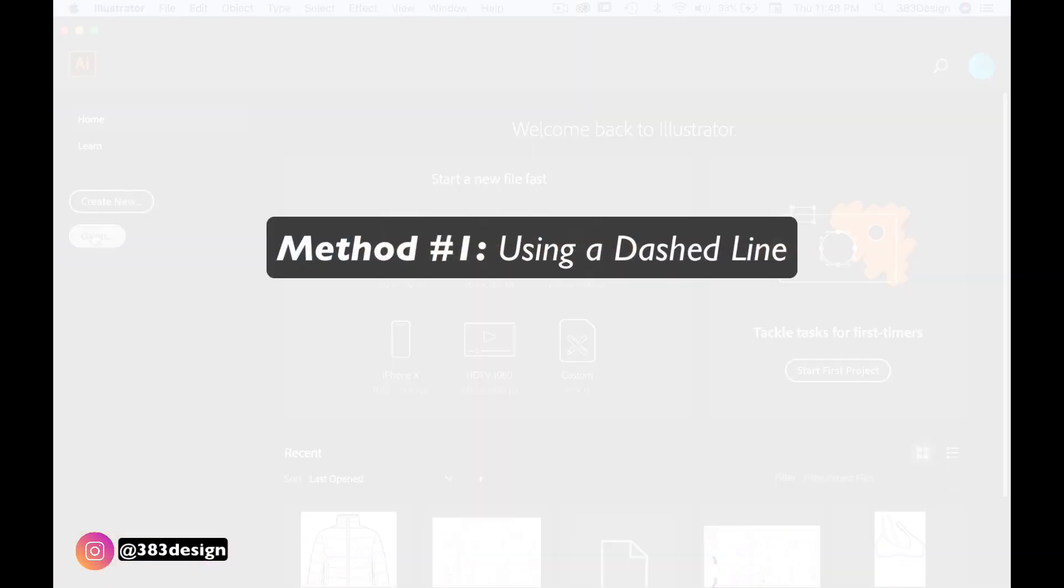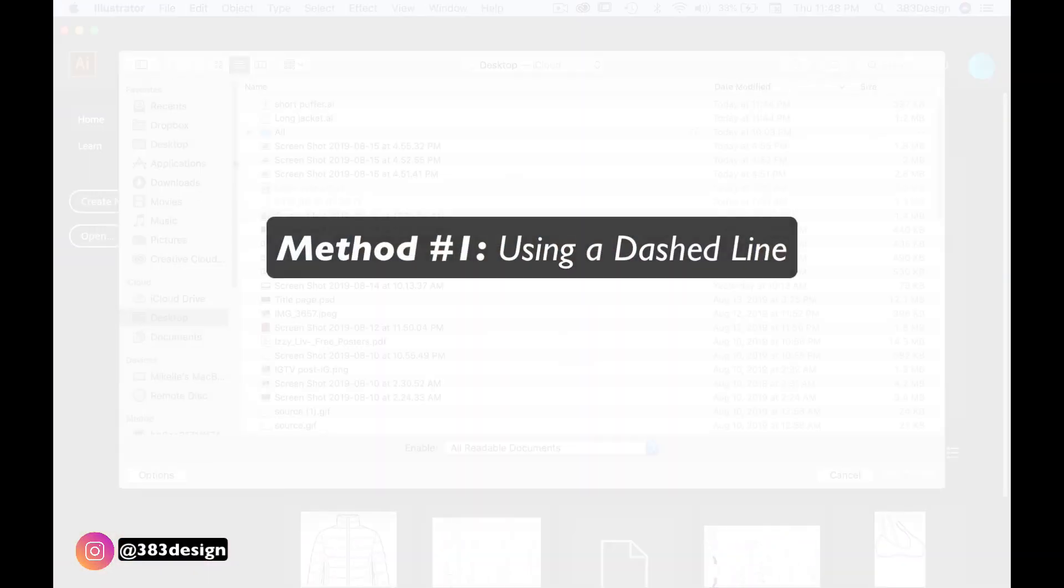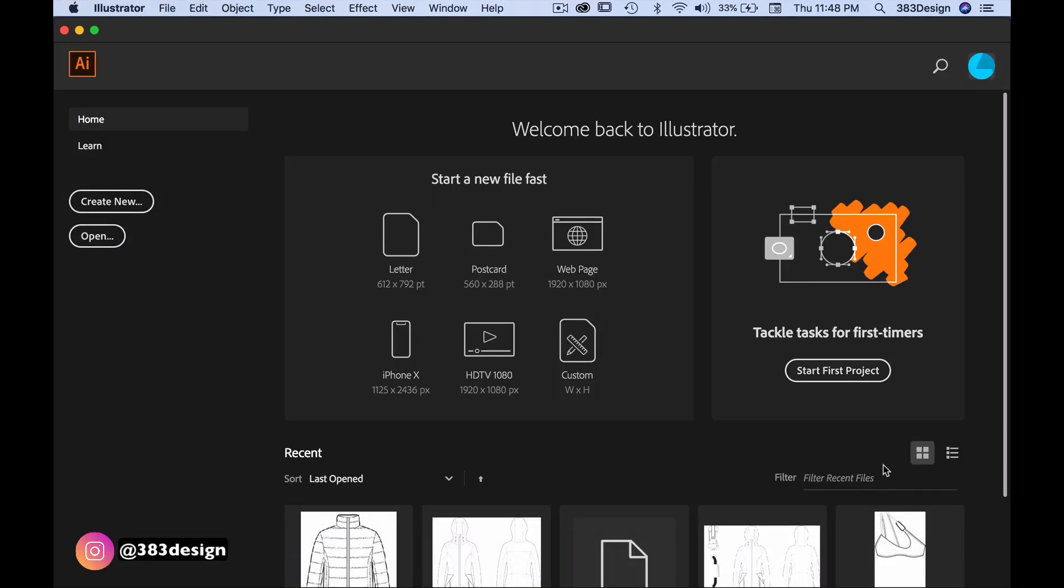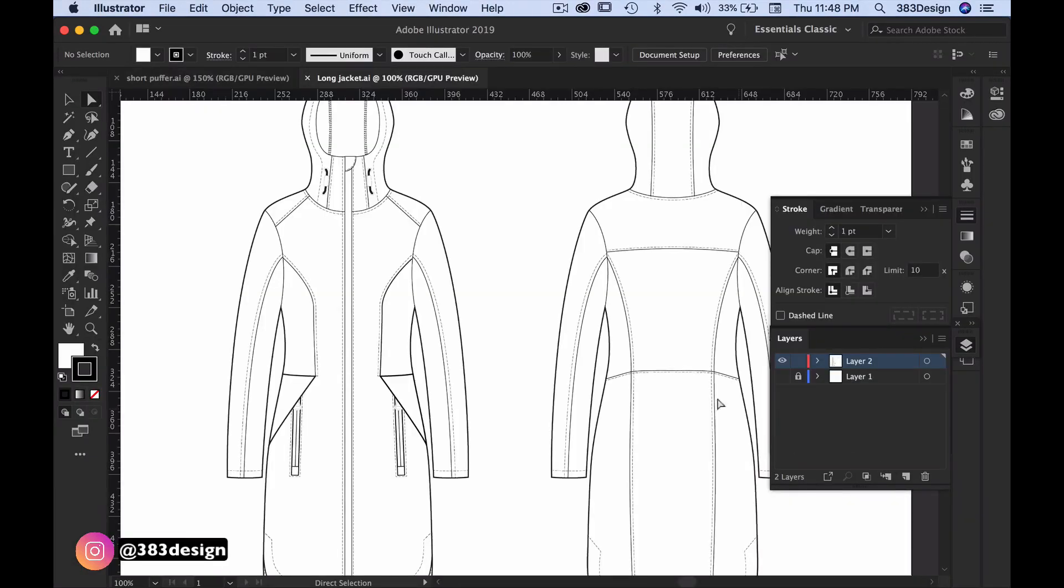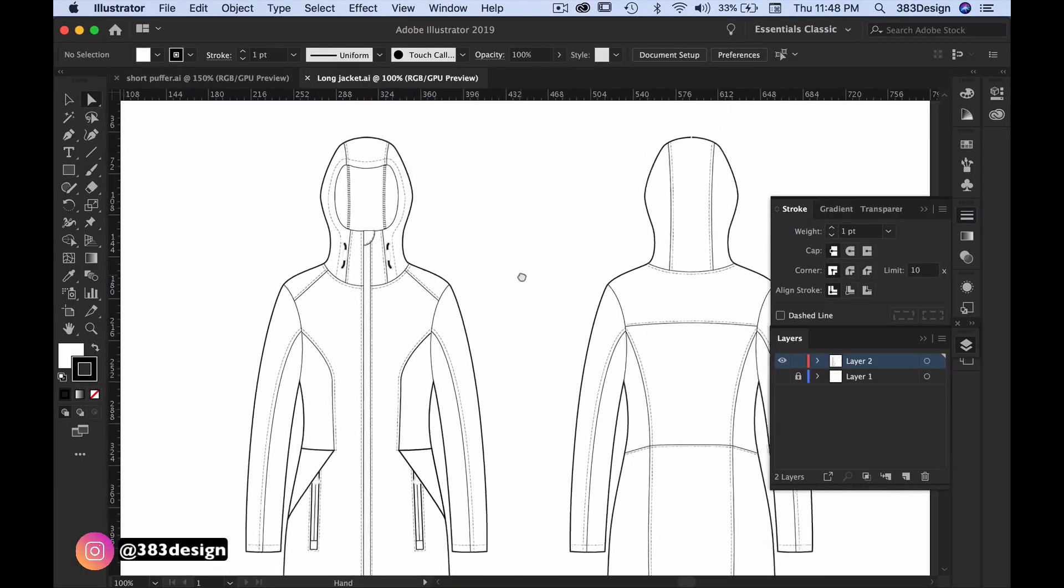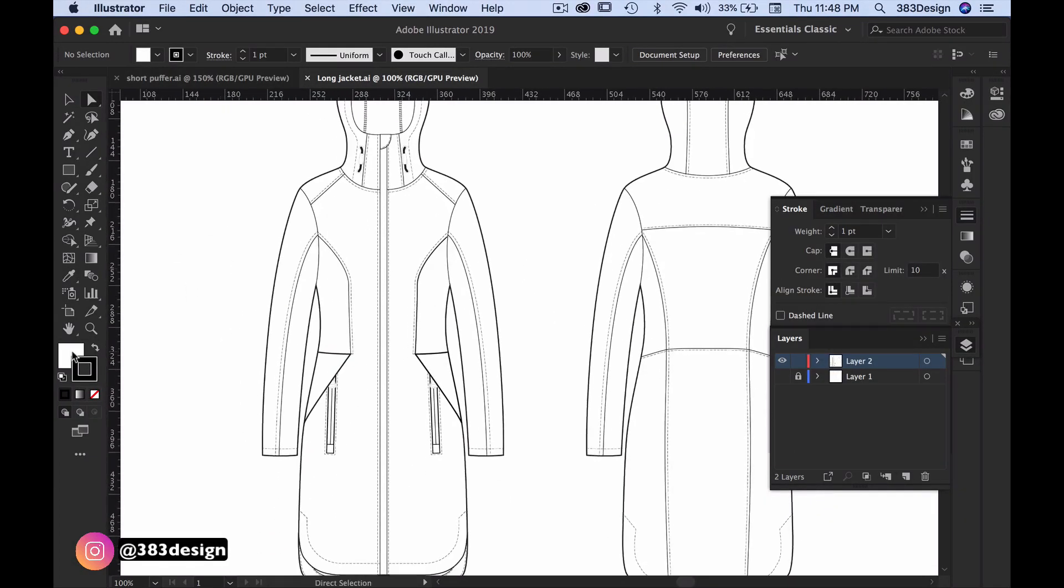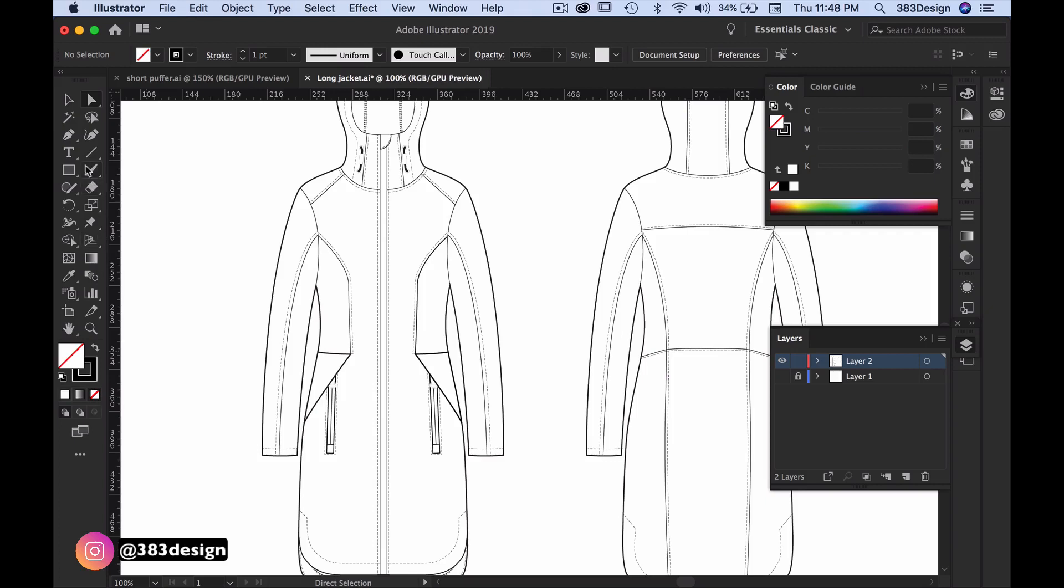Method one is uber simple. It's a method I used when I first began to sketch before I knew more sophisticated techniques or how to use brushes, but it's still totally valid and will give you believable zipper teeth if you're in a pinch.